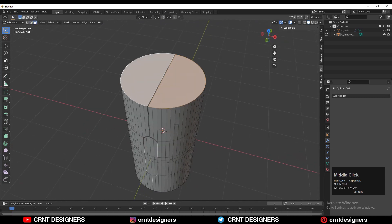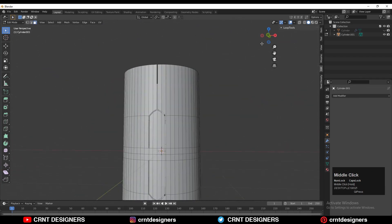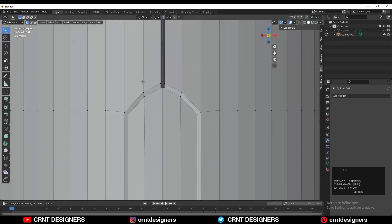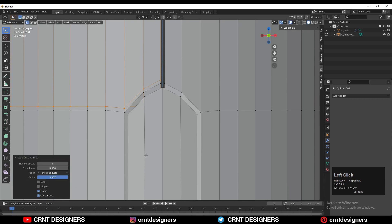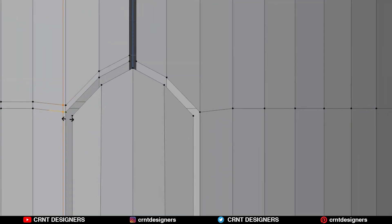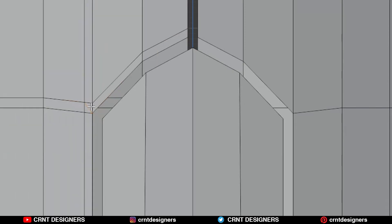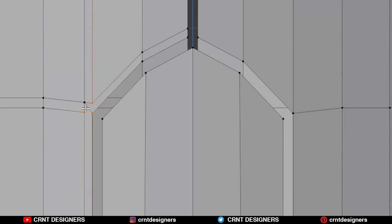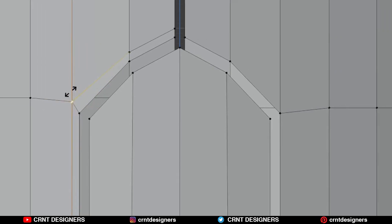Select the top and bottom faces and delete them — you don't need those. After that, add a few loop cuts here, creating the right loop structure around this boolean. Then dissolve these edge loops with Ctrl+X.